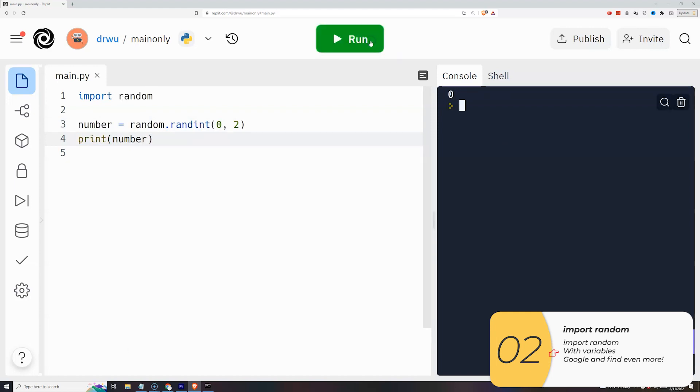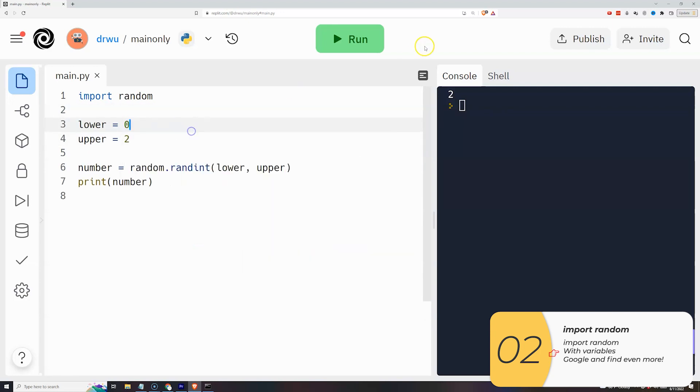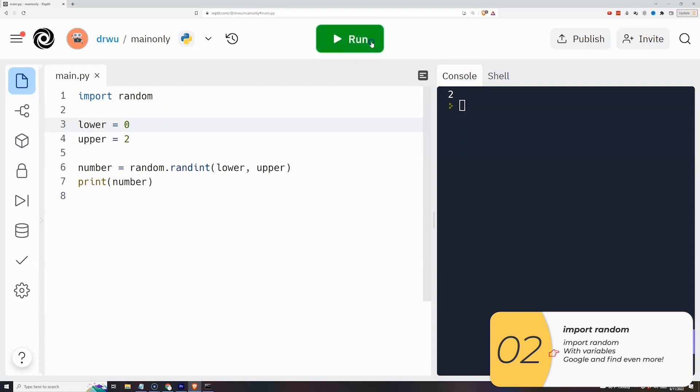Now these things inside the parentheses could also be variables. They don't have to be straight hard-coded integers. Right here I'm doing the exact same program from 0 to 2 and you see it works just the same. It's giving me random numbers between 0 and 2.